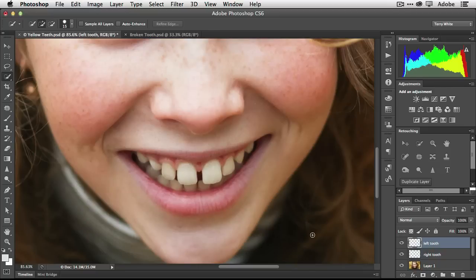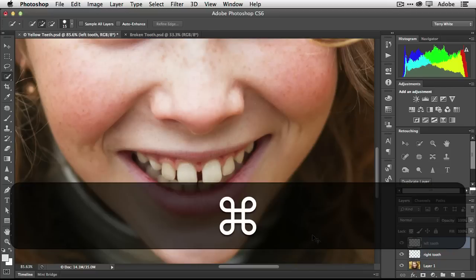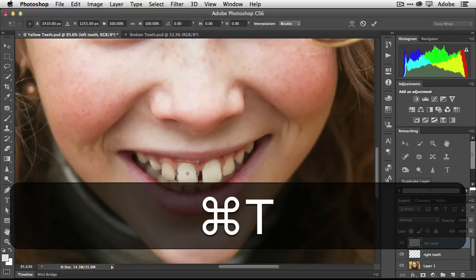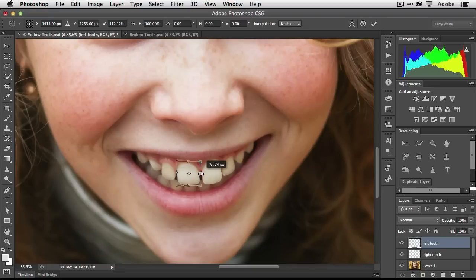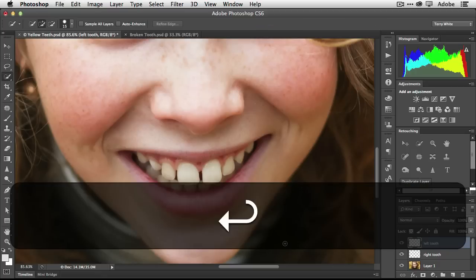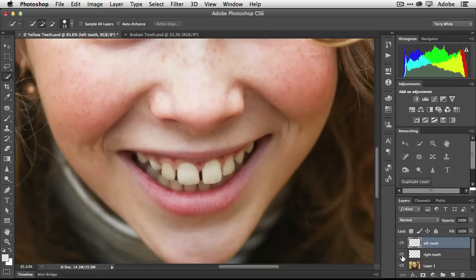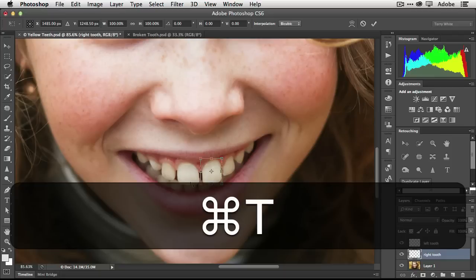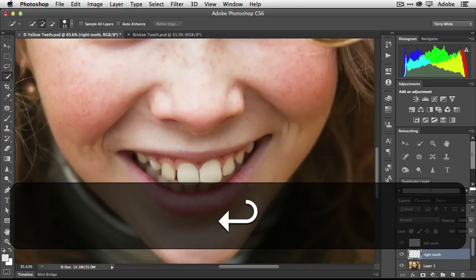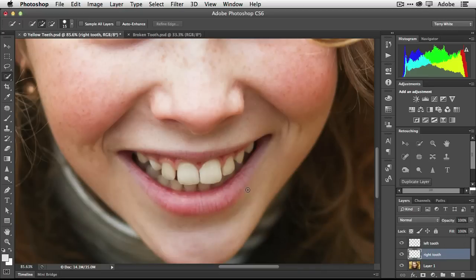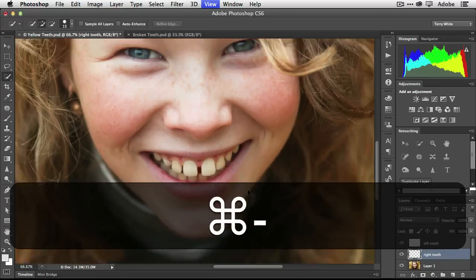Let's start with the left tooth. We're going to hit Command T on the Mac to go to Free Transform, Control T on Windows, and we're just going to make that just a little bit wider. Now we're going to do the same thing with the right tooth. Command T and we're going to go back the other way, making that tooth just a little bit wider than it was.